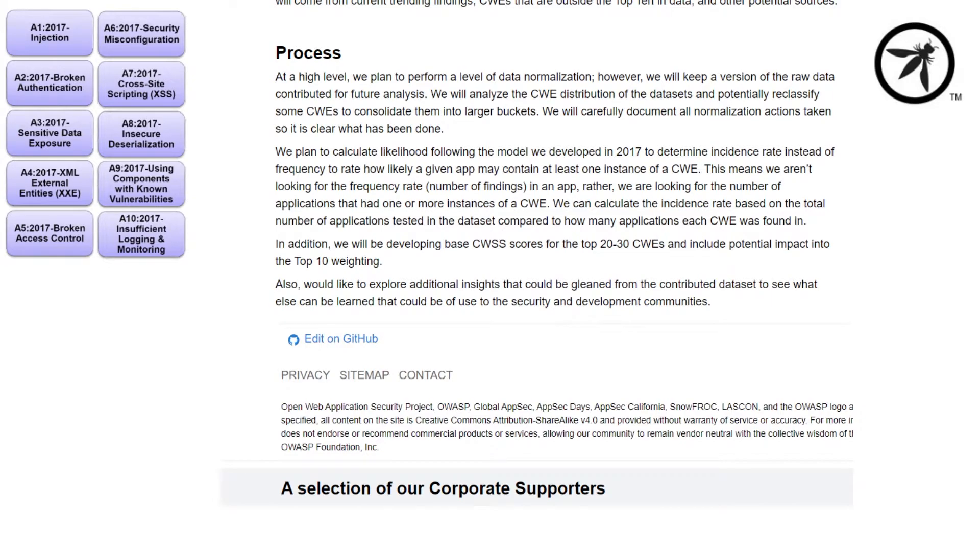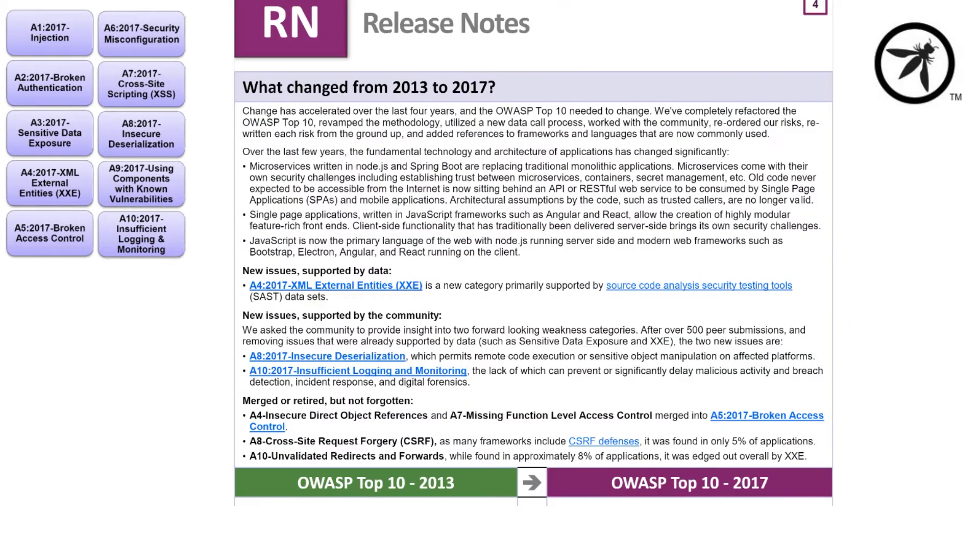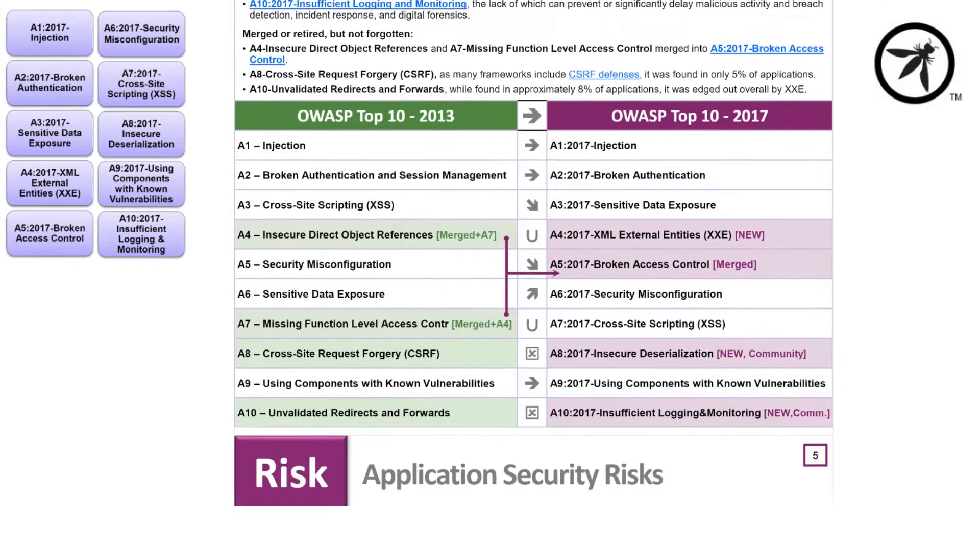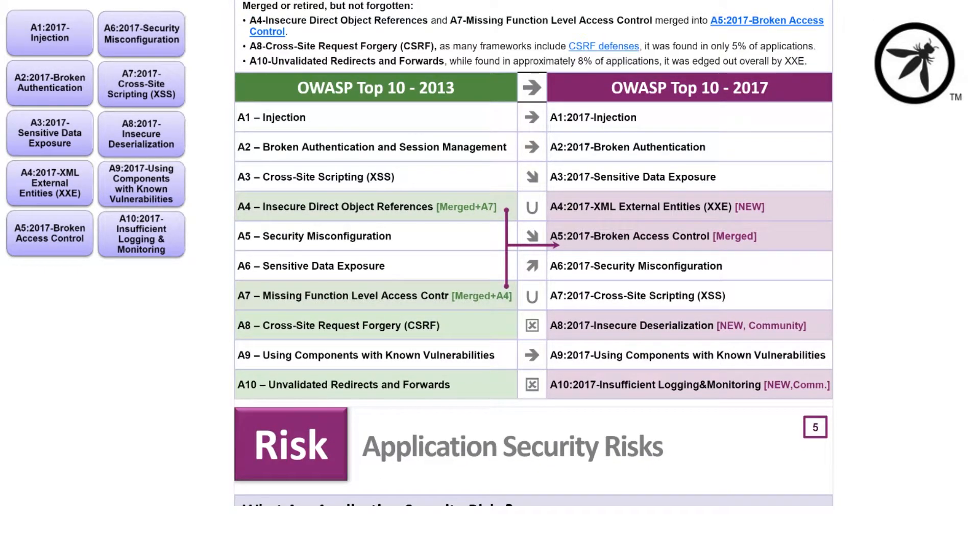When the OWASP Top 10 gets updated, it's outlined on what's changed, what gets removed, and why things have been added.